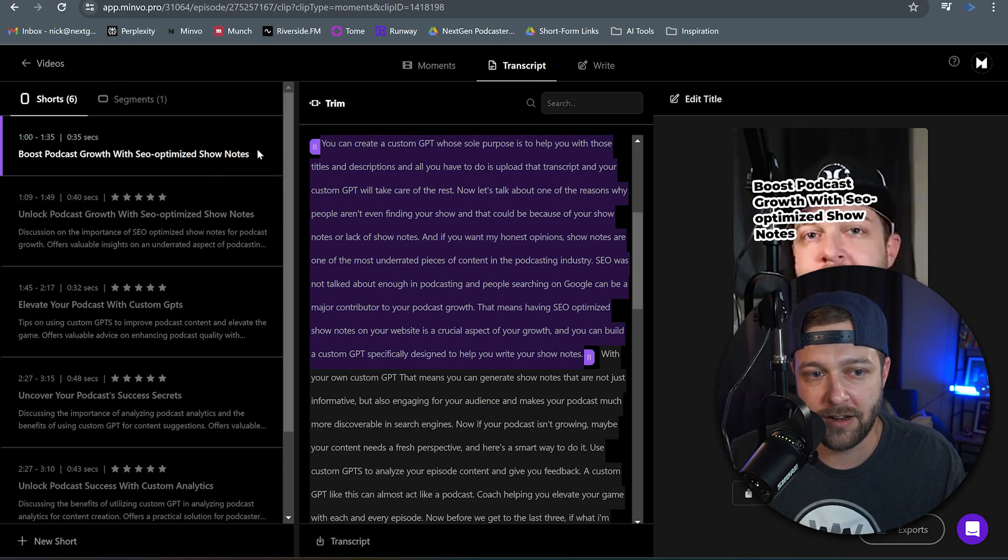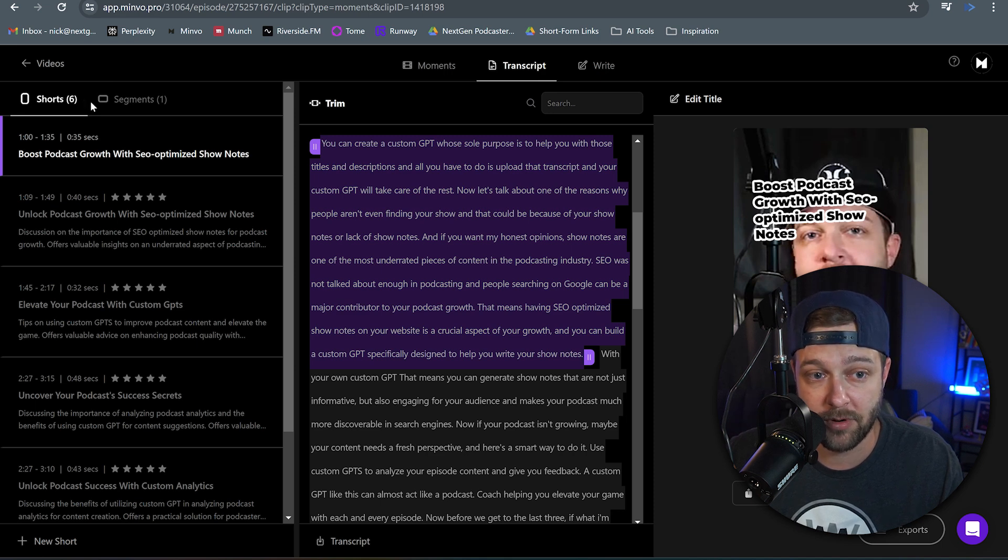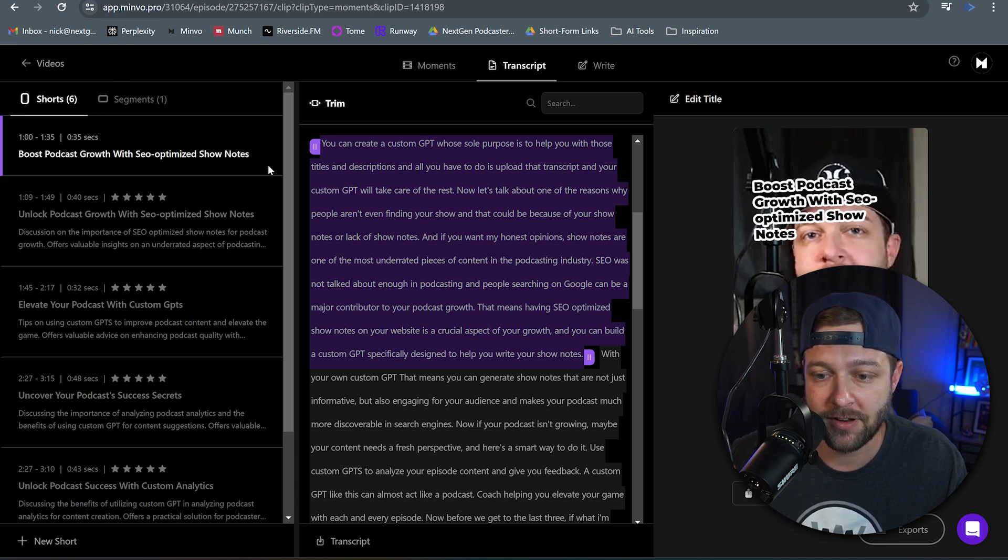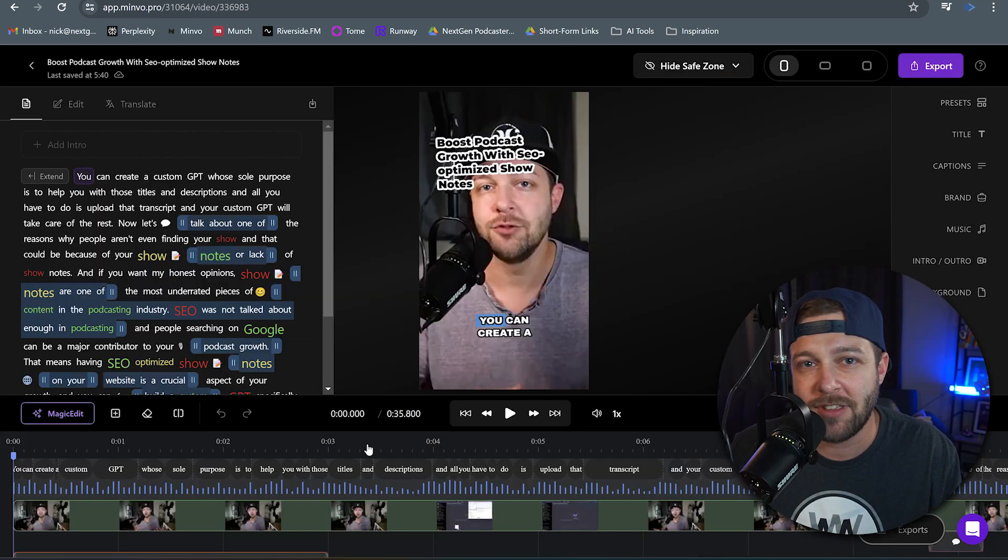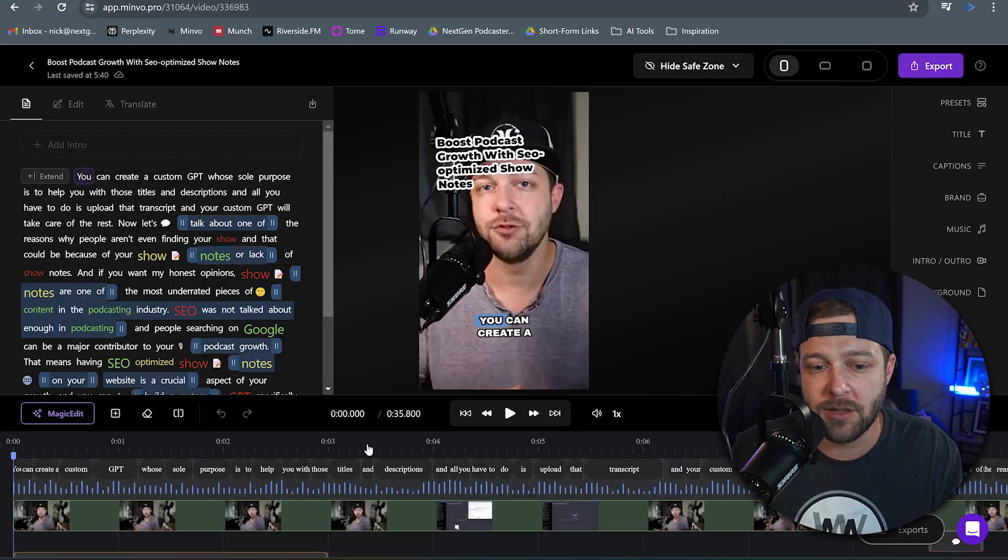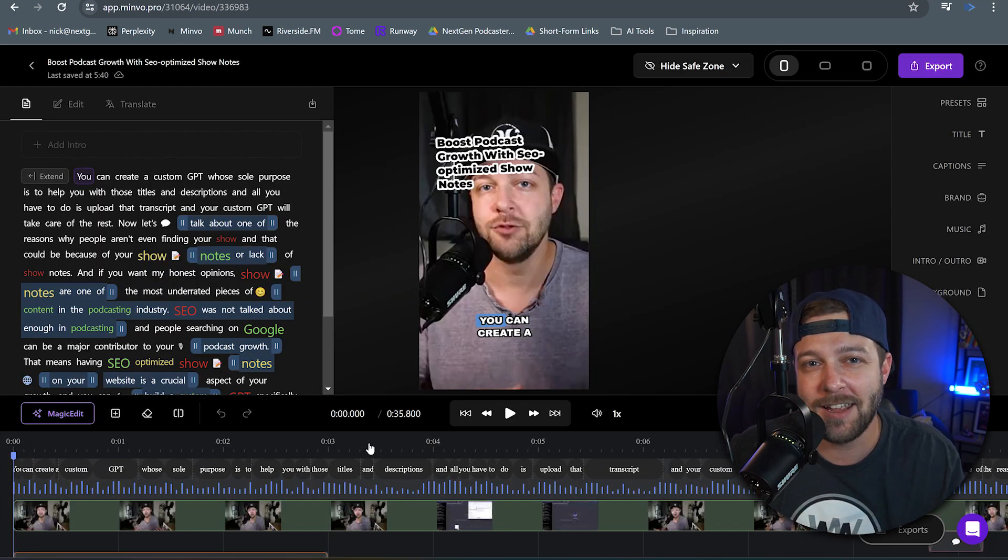Now Minvo created a brand new short over here on the side. You can see we have six now. We had five previously and our new short is now 35 seconds. Now we can come in here and we can edit that short. But we essentially have a brand new clip that you picked out that you can edit and publish to your socials.